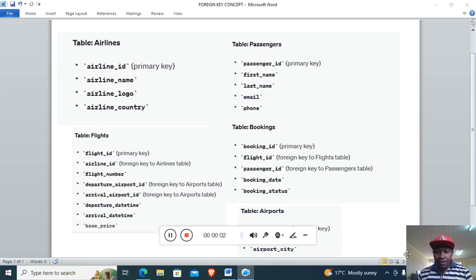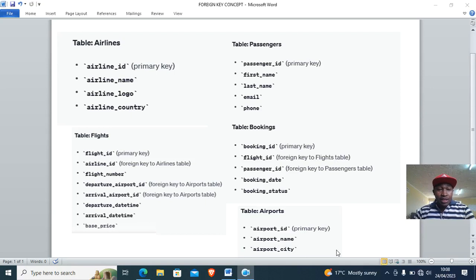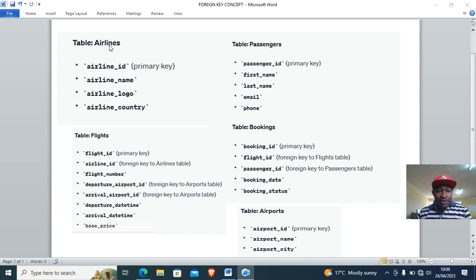Let's look at how we can view primary key versus foreign key. I have several tables — I think five tables — for an airline management system where we have an airline table, a passengers table, a bookings table, an airport table, and a flights table.